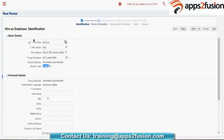The worker type is 'Employee' because I clicked on the 'New Employee' link, not 'New Contingent Worker'. When you chose the legal employer, it automatically created an employee number. At the legal entity level, we have defined whether the worker number is automatic or manual, and whatever setup we have done at that level will be reflected here.